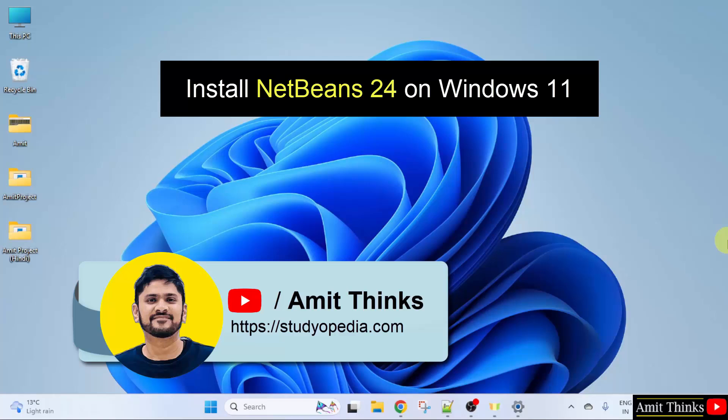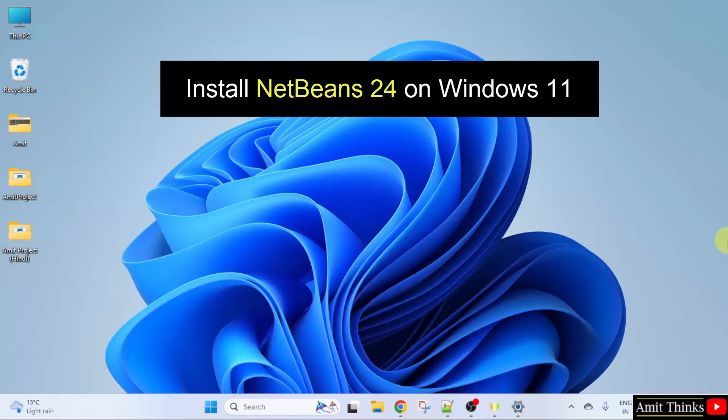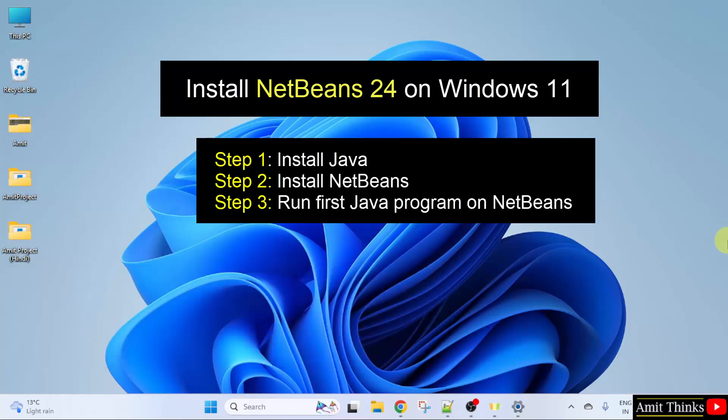In this lesson we will see how to install the current NetBeans version on Windows 11. For NetBeans we need Java, so at first we will install Java, then we will install NetBeans, and after that we will create and run a new Java project in NetBeans. So let us start with the first step to install the current Java version.